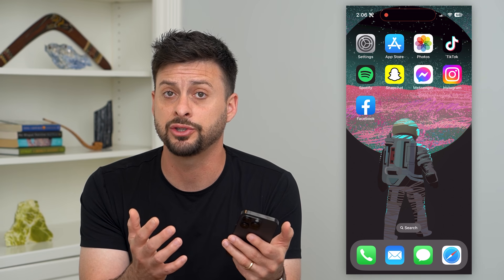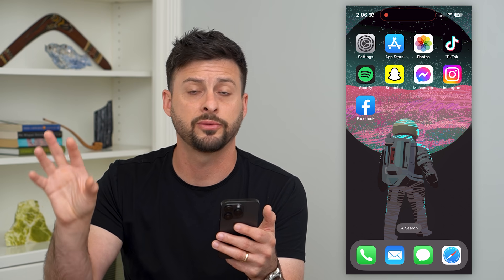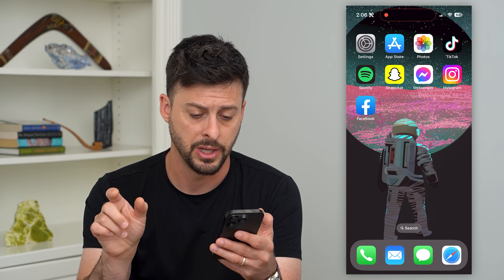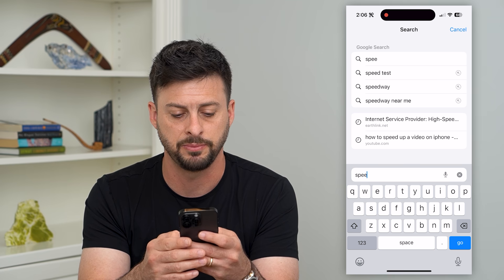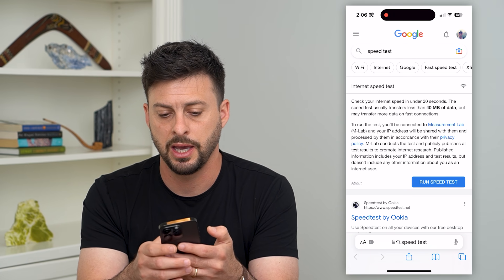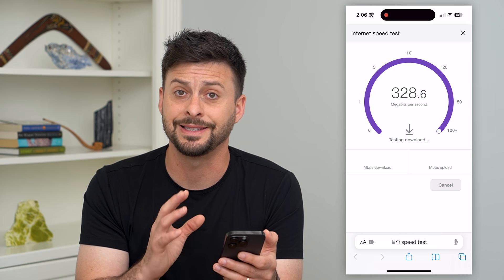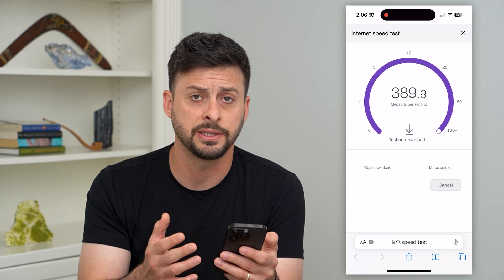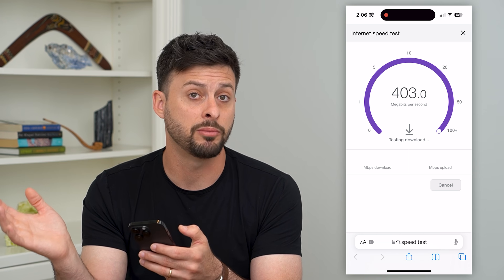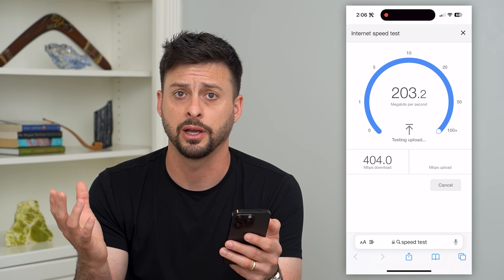The first thing we'll check is to make sure that you have a good internet connection and that the Facebook servers and their software are all up and running. Head into a web browser and type in 'speed test' and run a quick speed test. If you have a good and stable internet connection, move on to the next step. If you don't, try switching from mobile data to Wi-Fi and vice versa until you get a good connection.